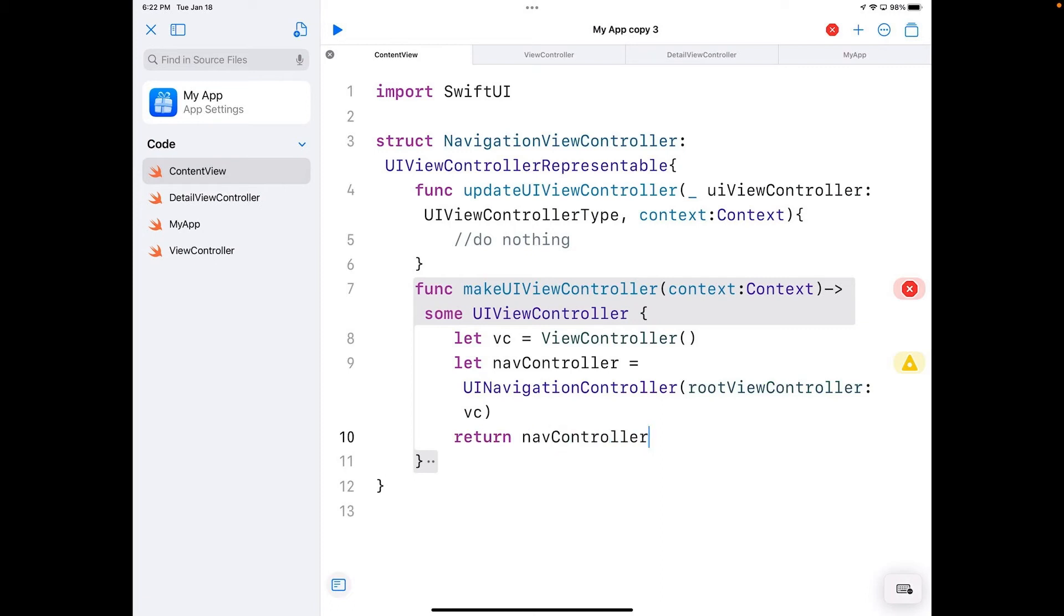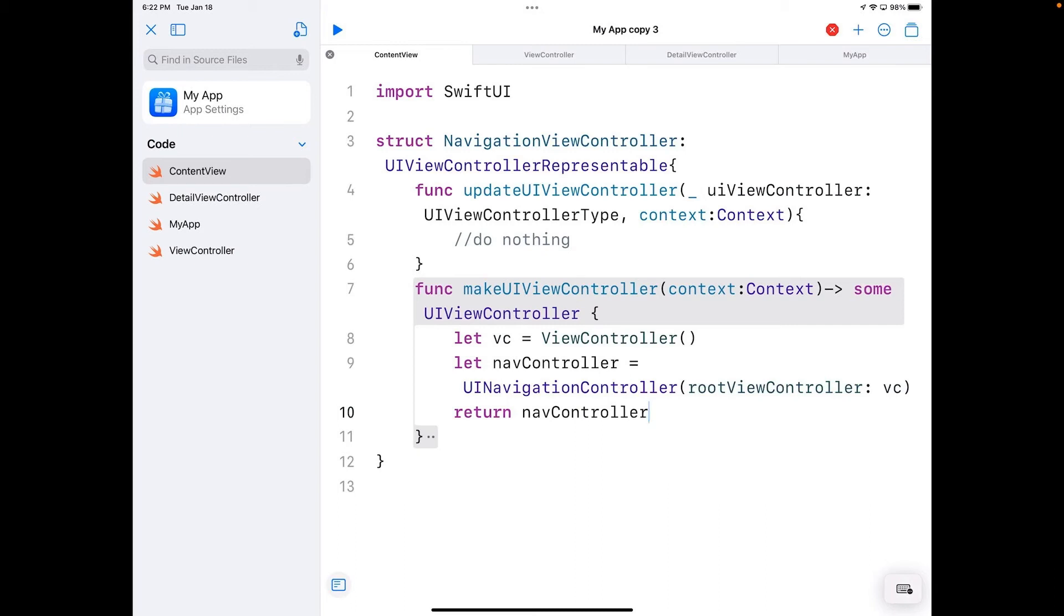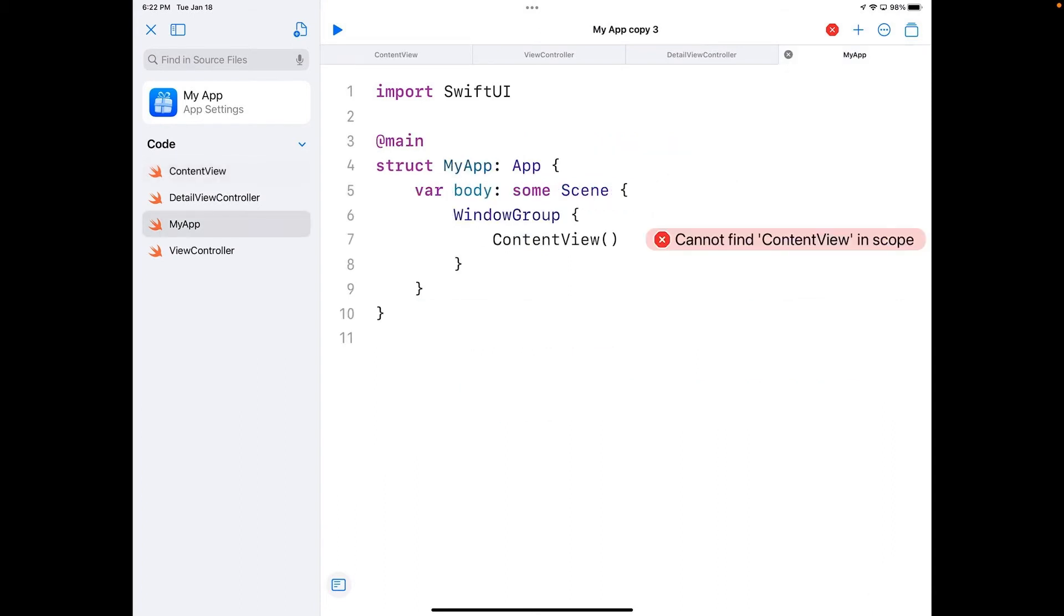Then what I'm going to do to that is return it. So I've embedded the view controller inside of navController, which is my UINavigationController, and then I return that. So I now have a perfectly good view controller here.